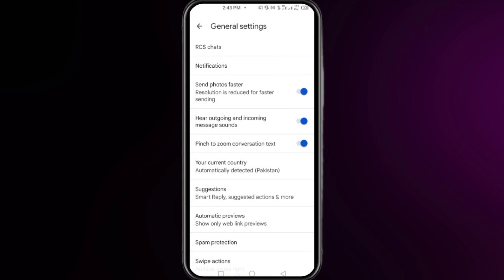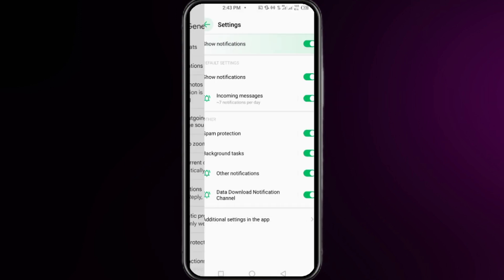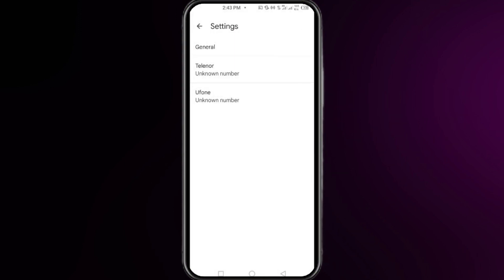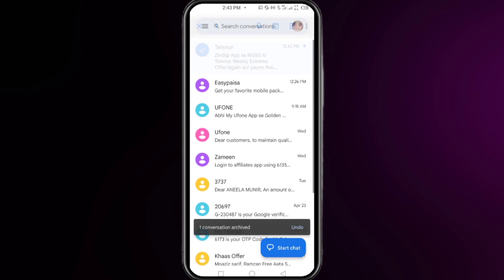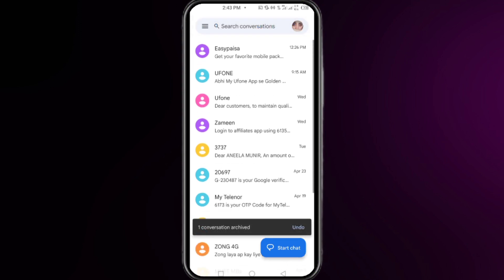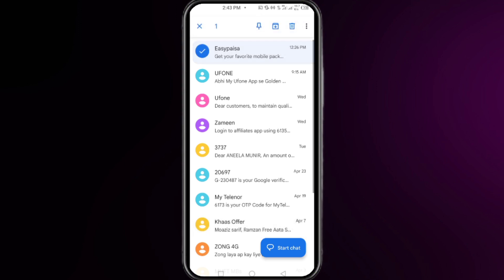back to your inbox page. So here you have to tap and hold on the message that you want to hide from others and simply click on the archived option here. Once you're done you have to